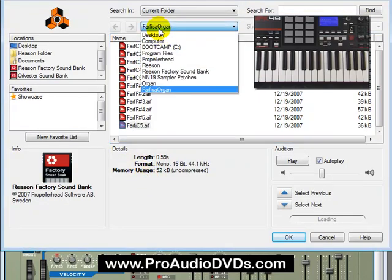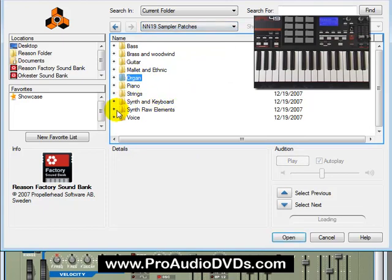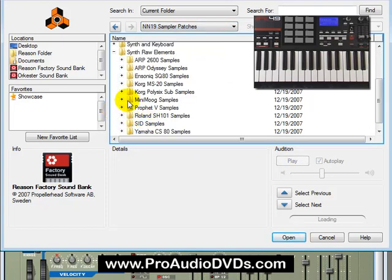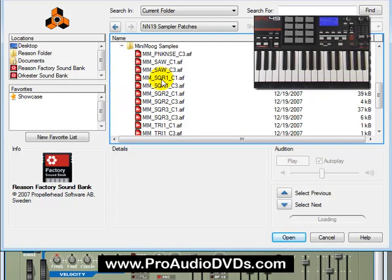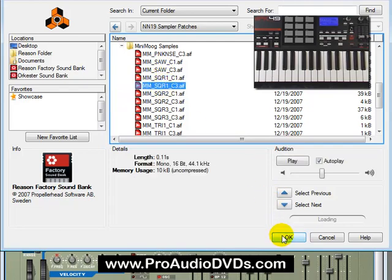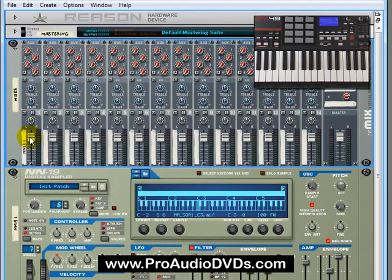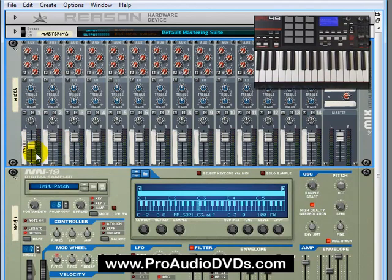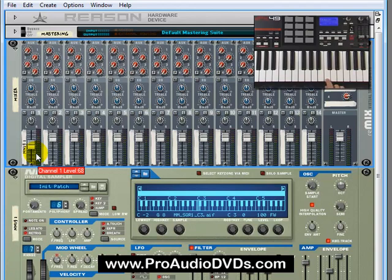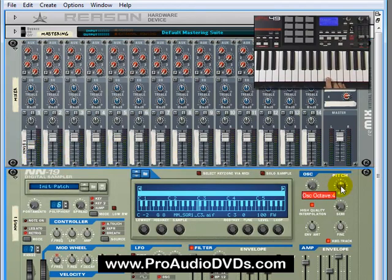Let's click on this and go to one of my favorite folders, which is Synth Raw Elements. We can go down to Mini Moog and bring in the second square right here. What we have is a raw sample of a real Mini Moog synth that will set you back probably about $2,500 second hand if you're lucky enough to find one on eBay. You have the raw sound of it right here, and using some of the skills we've seen before, we could make up a pretty cool Moog bass sound.